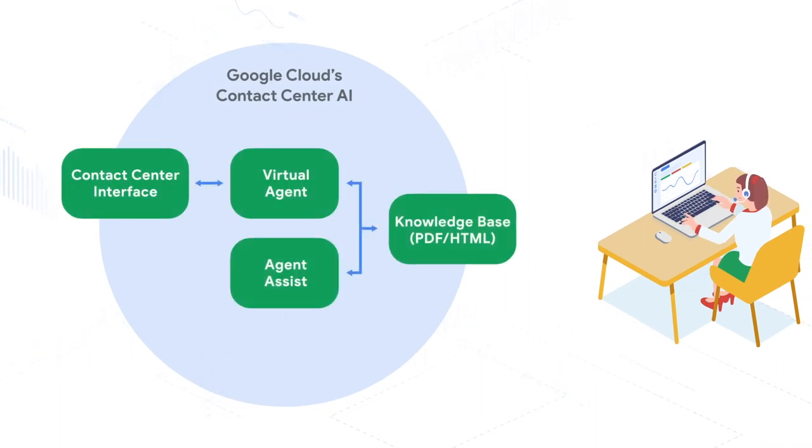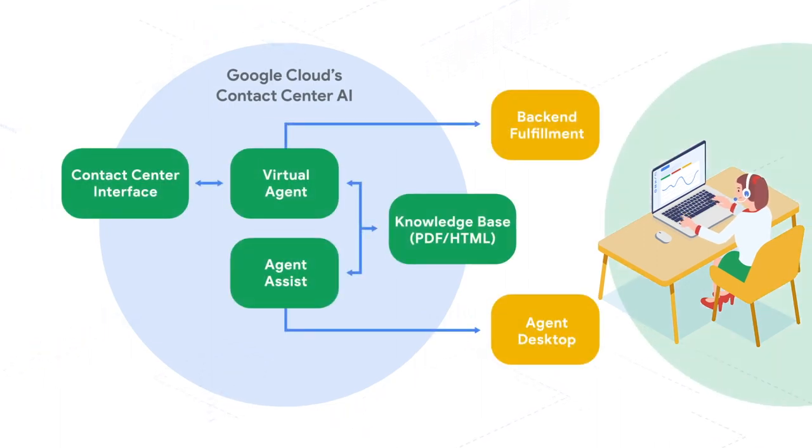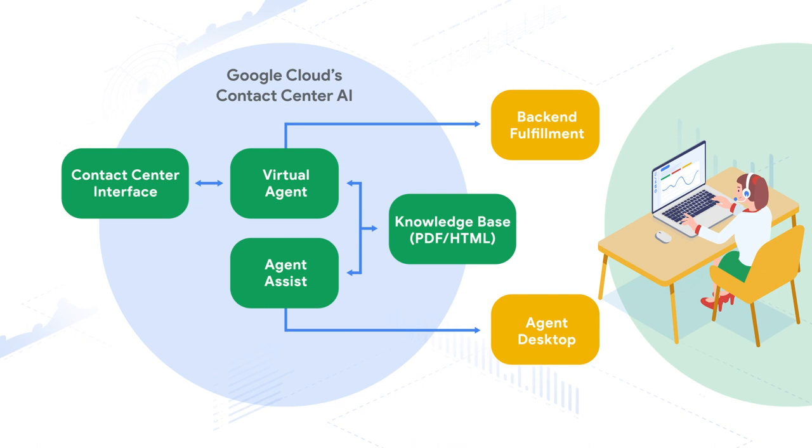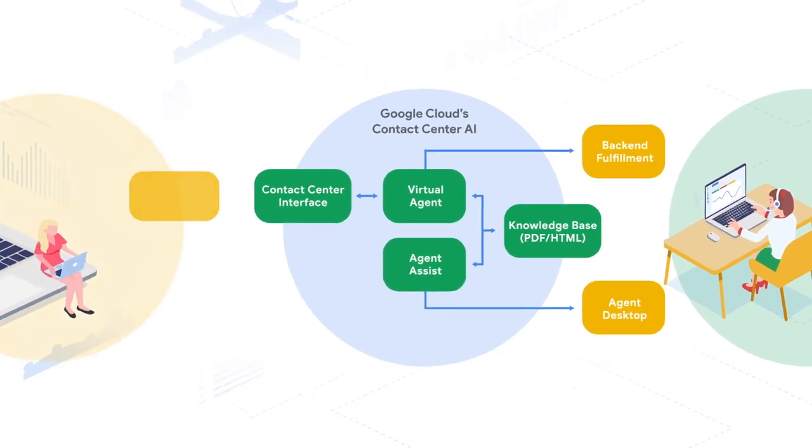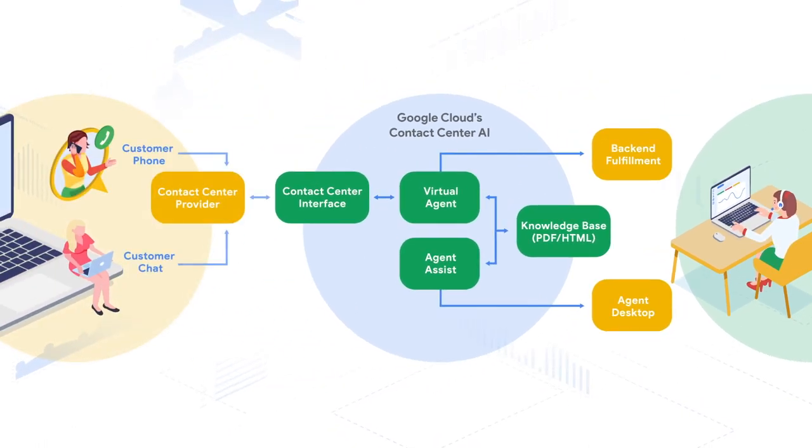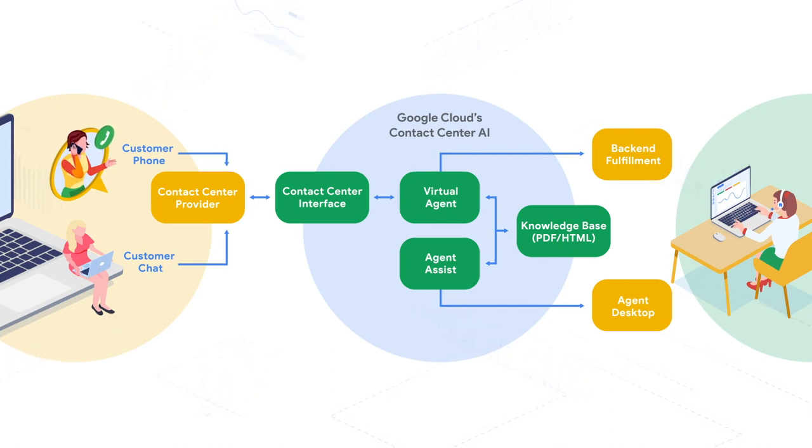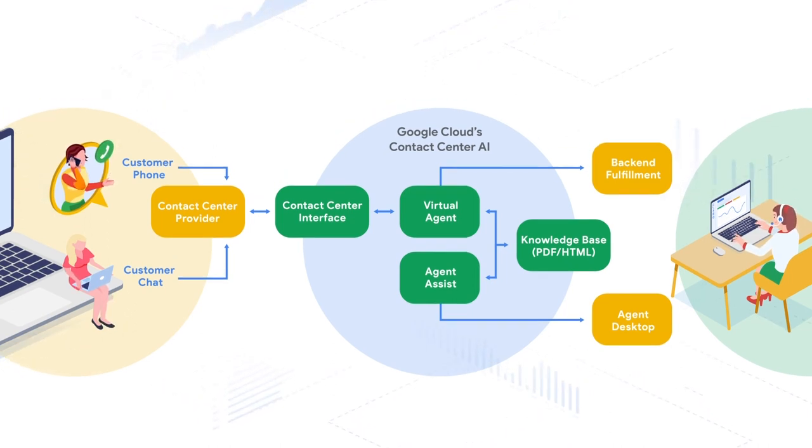So now you're ready to start your own implementation. Google Cloud has partnered with your existing telephony partner to ensure the transition to Contact Center AI is seamless. We've done the technical heavy lifting so you don't have to. All you need to do is enable the solution.